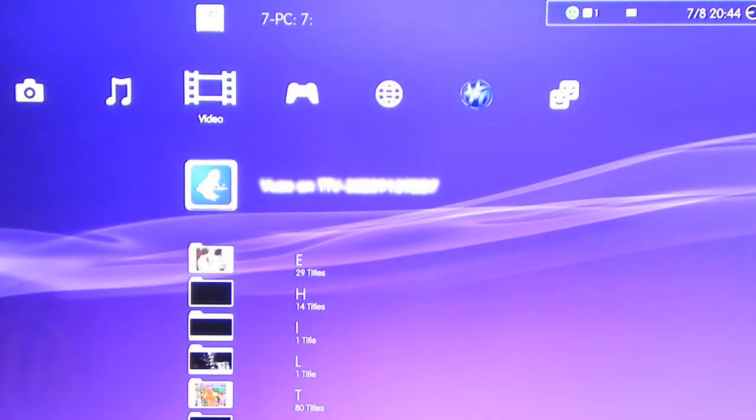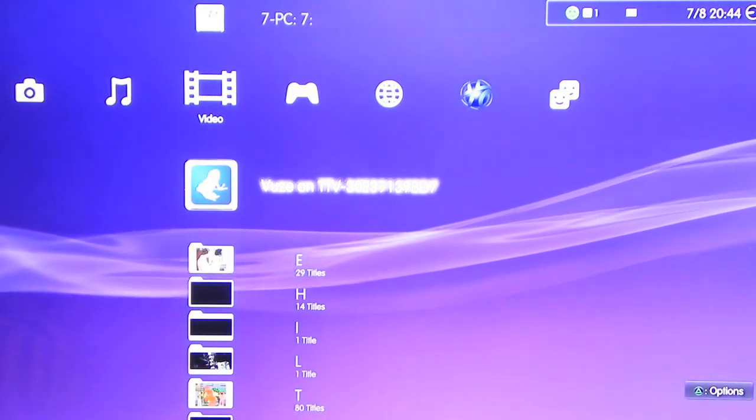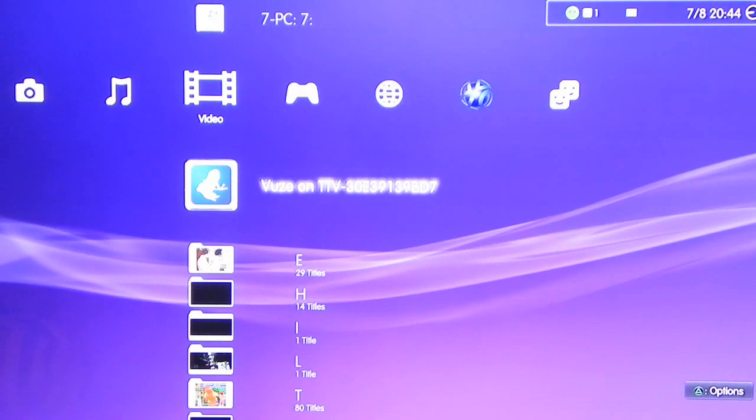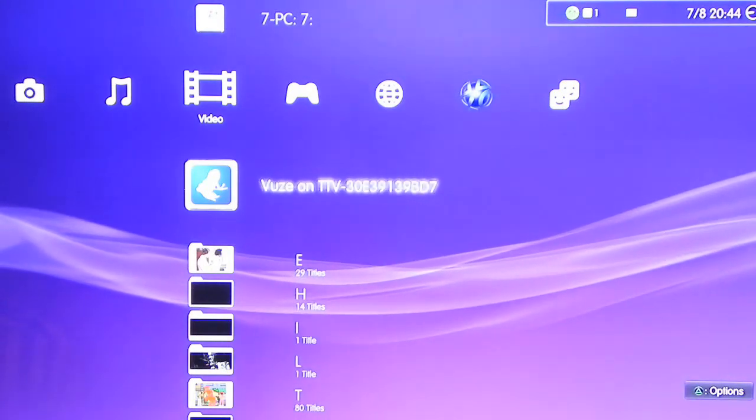Wirelessly using Vuze on your PS3 - a much easier method than using Windows Media Player. So yeah, that's pretty much it. Hope you enjoyed the video guys, hope to see you again soon. Thanks for watching and have a great day!